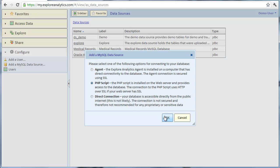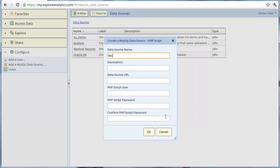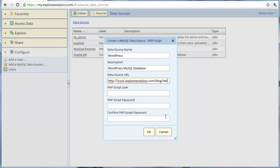Now let's define a PHP data source. As before, we'll give it a name and a description. The URL is simply the URL of the PHP script on your website. If your web server supports SSL, then you should certainly use it by specifying HTTPS. Otherwise, use HTTP.